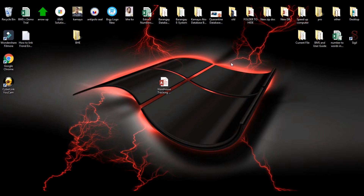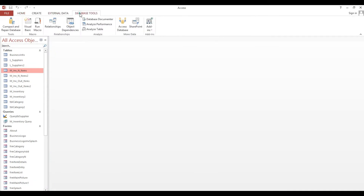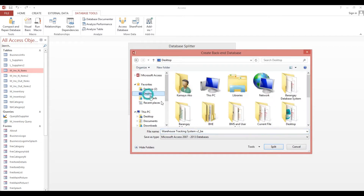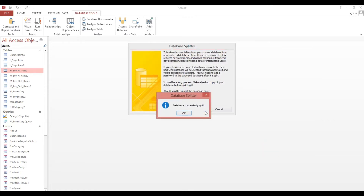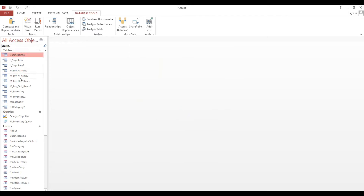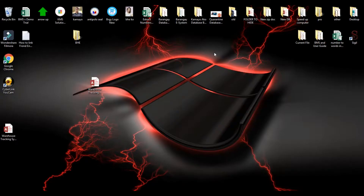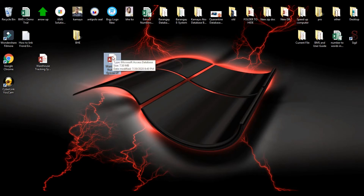Now I will show you how to link a database front-end to a password-protected back-end. We will split this one using Database Tools, then split our database. I will put the same location in. So we will delete this one and connect later — now we have the back-end and front-end.